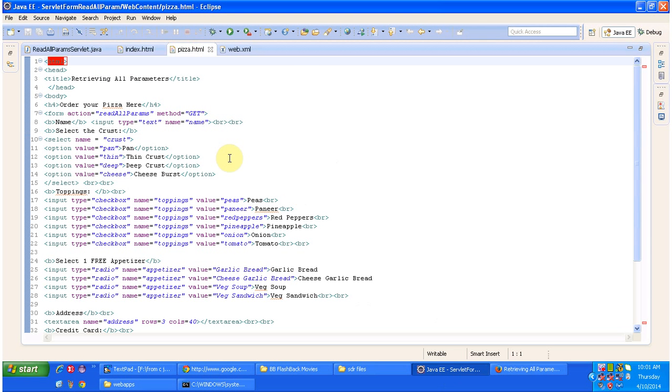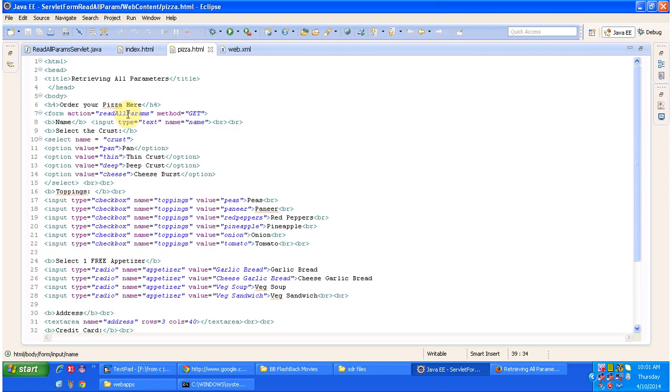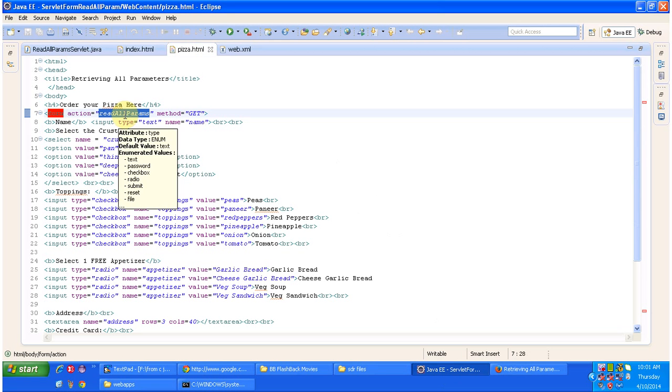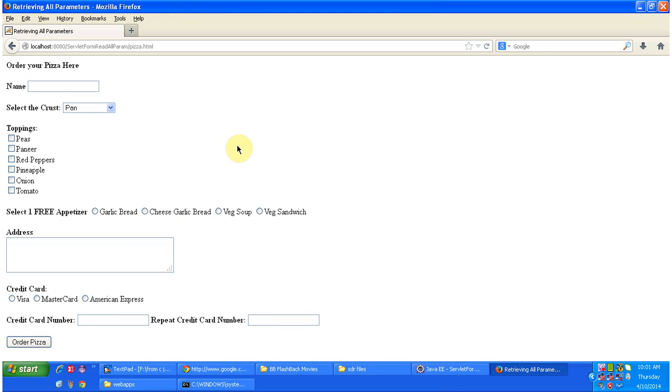It has an HTML form. Once you click on submit button, then the request will go to the server. The action is read all params. This is nothing but a URL pattern. And the method is get. So what I am going to do is I will fill the form and submit this form.